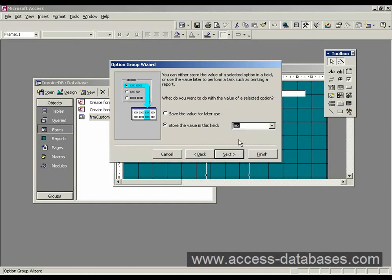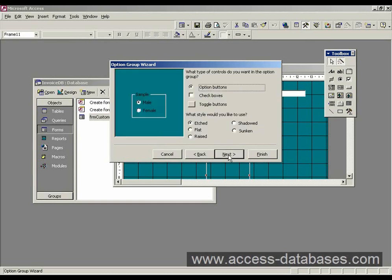So we're going to store anything that's clicked on the form in either male or female into this field here that we've created in our table. Click next.